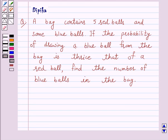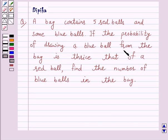Hello and welcome to the session. I am Deepika and I am going to help you solve the following question. The question says: a bag contains 5 red balls and some blue balls. If the probability of drawing a blue ball from the bag is thrice that of a red ball, find the number of blue balls in the bag.